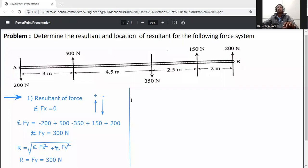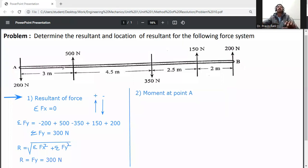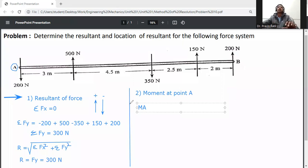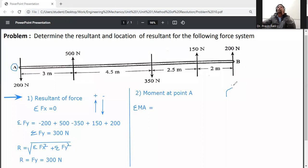Second step: location of the resultant. To find the location, we calculate the moment at point A. The assumption for sign convention is: clockwise moment is taken as negative, and anticlockwise moment is taken as positive.